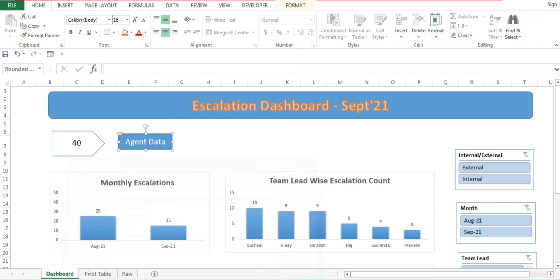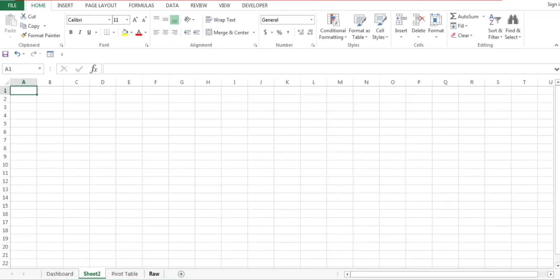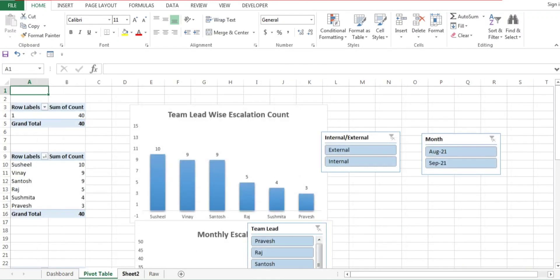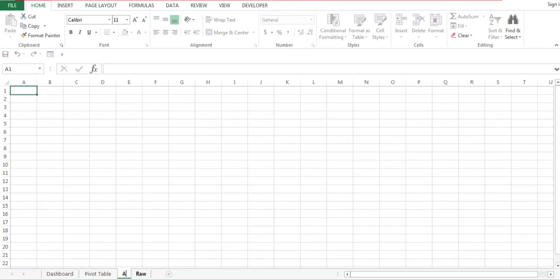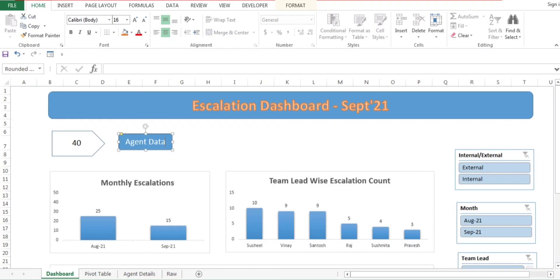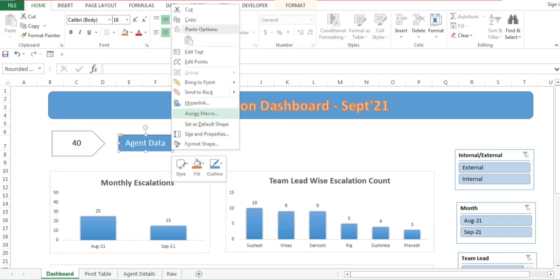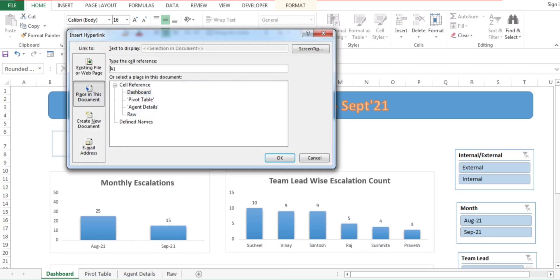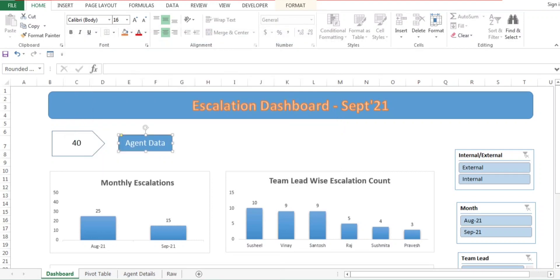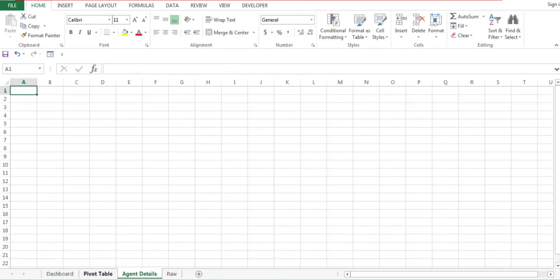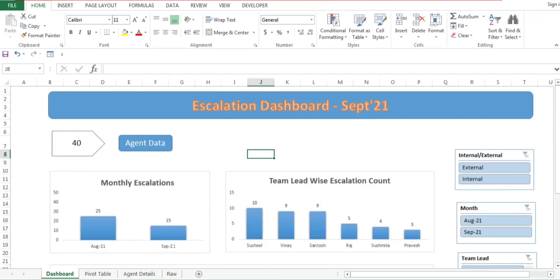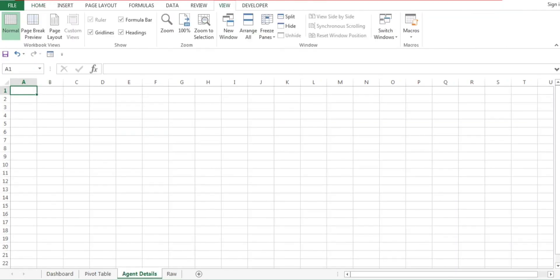Select 'Place in This Document'. We don't have agent wise details yet, so first I will add one sheet with the name 'Agent Details'. Then I'll go back to the dashboard, right-click on the shape, go to Hyperlink, select 'Place in This Document', choose 'Agent Details', and click on it. Now it will automatically redirect you to the agent details sheet.